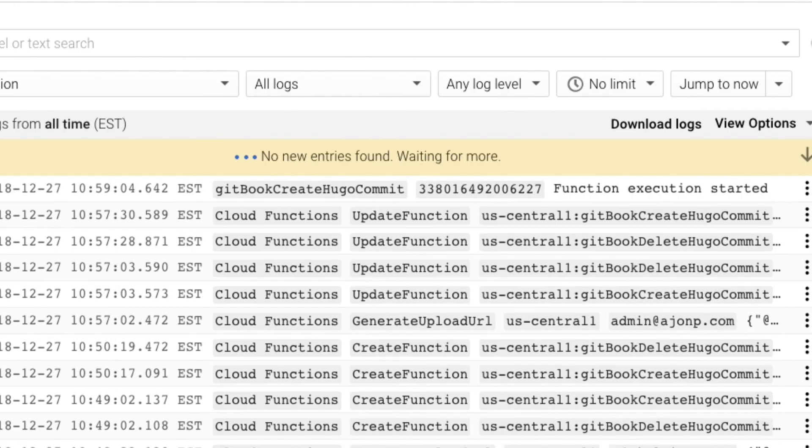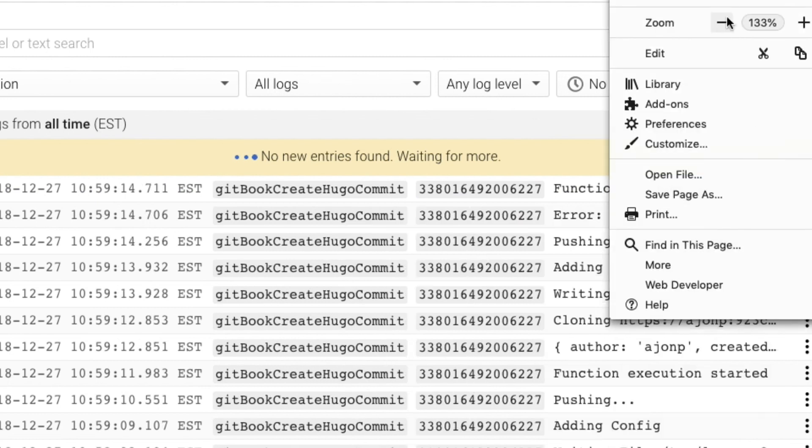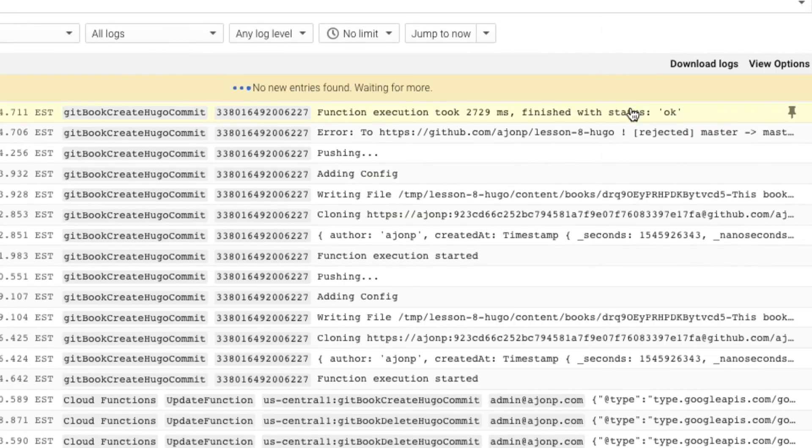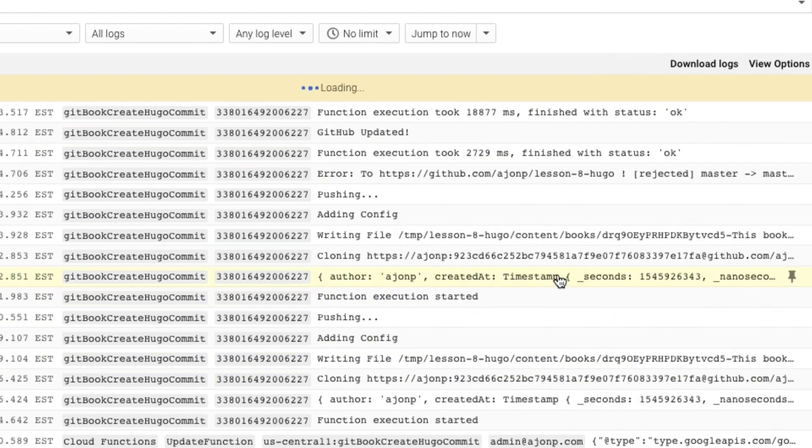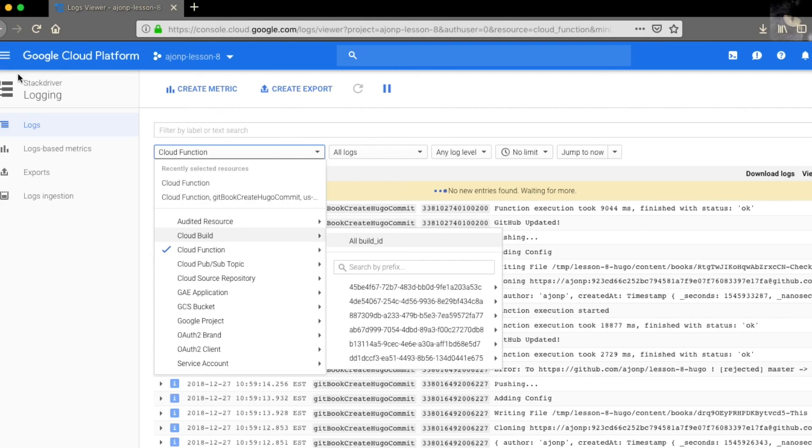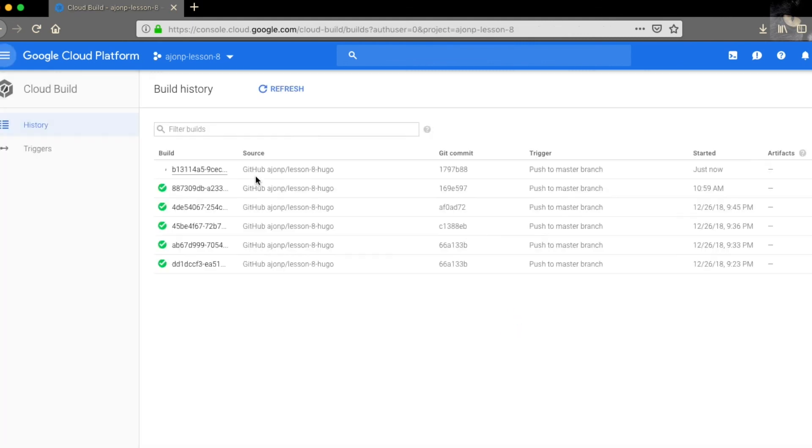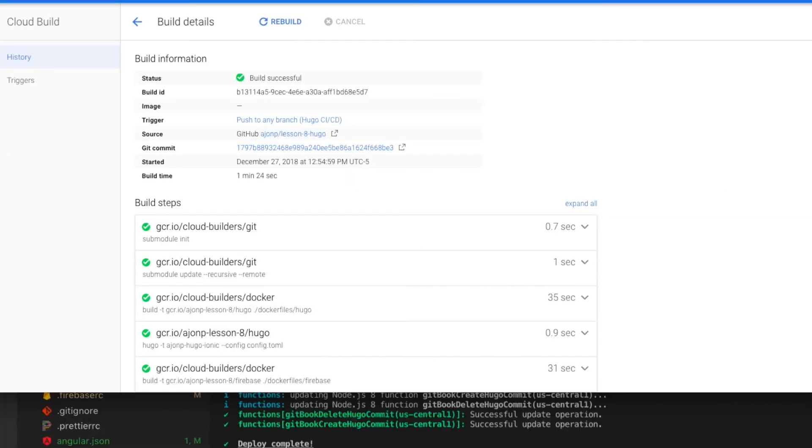Once that goes to the loading state, you should see a trigger happen in Firebase Function. Looking through the log, you'll see that the function execution starts. It goes through, creates the book, and then applies a commit to Hugo's GitHub repo. If we jump back to the cloud build history, you'll see that the trigger has happened and that there's an active build happening for the Hugo deployment.